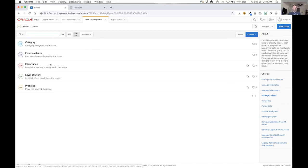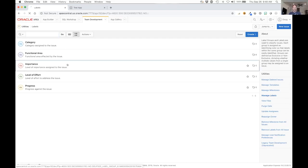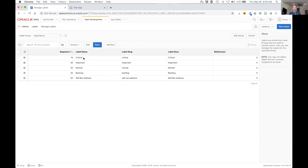Exclusive groups means that only one label from this group can be assigned to any issue at a given time. If you assign one and then assign another from the group, it'll replace the one that's there. Let's have a quick look at for instance the level of importance.